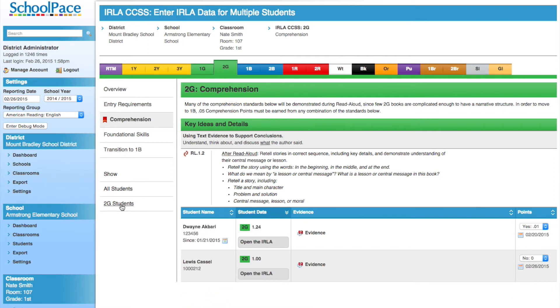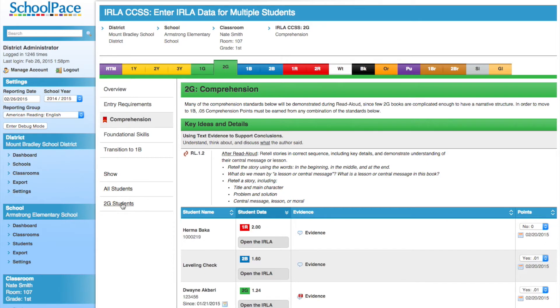To show all the students again, click the 'Show All Students' link. We will select only the 2 Green students.